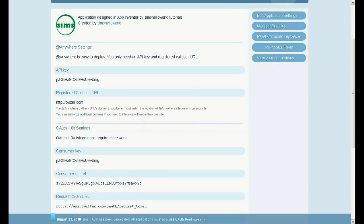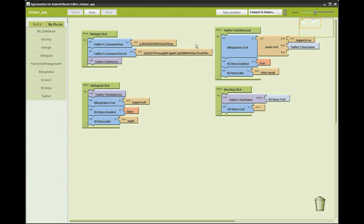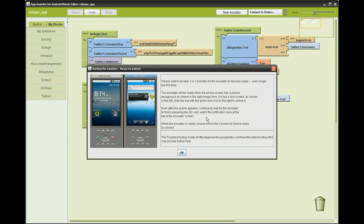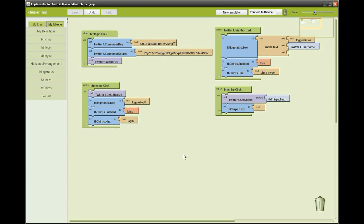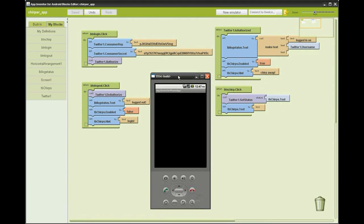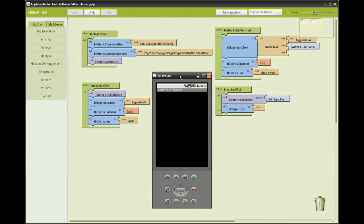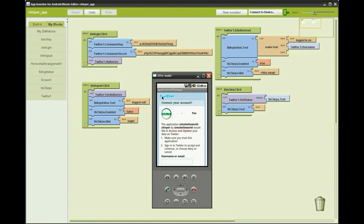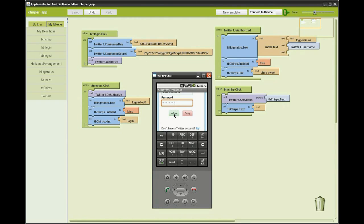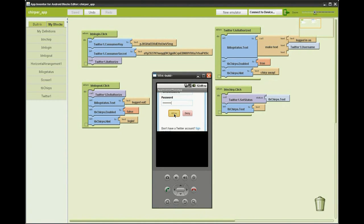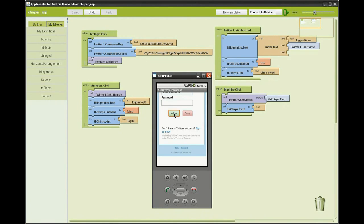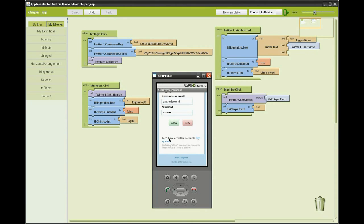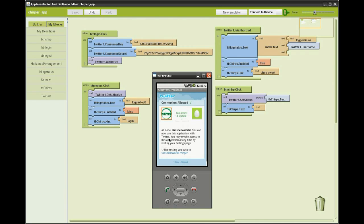Click new emulator, a dialog box will come up and click OK, then go to connect to device and click the emulator. This process takes some time. Your new app will appear on the emulator. Click login and enter your username and password for your Twitter account, then click allowed and the screen will take you back to the application. The text box will enable and the login status will show the username you just logged in.